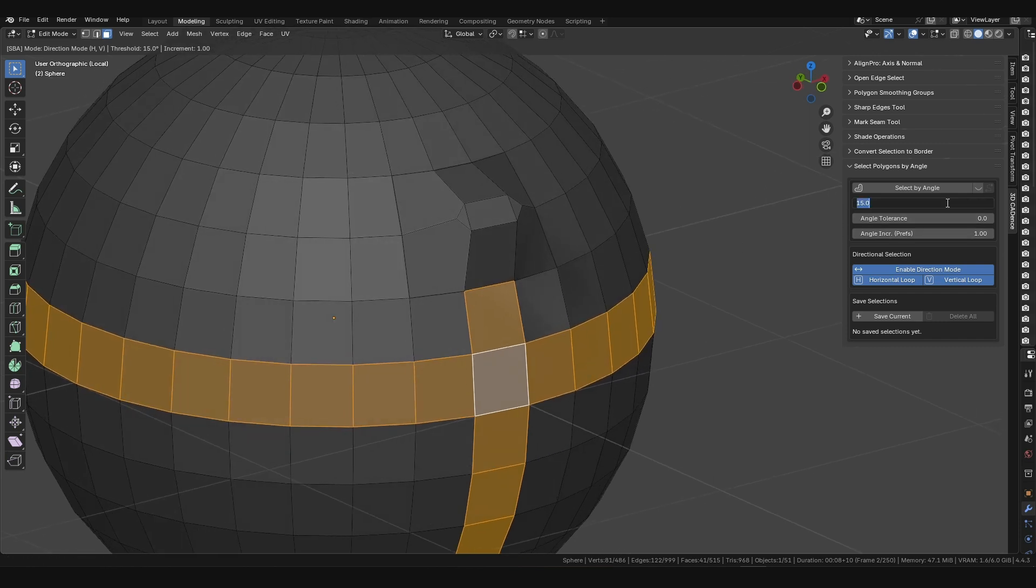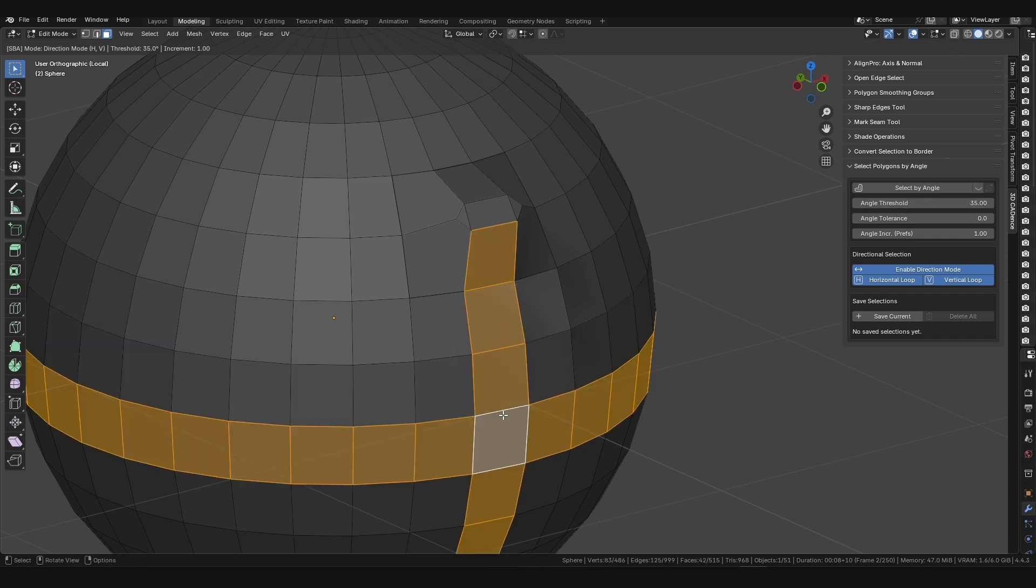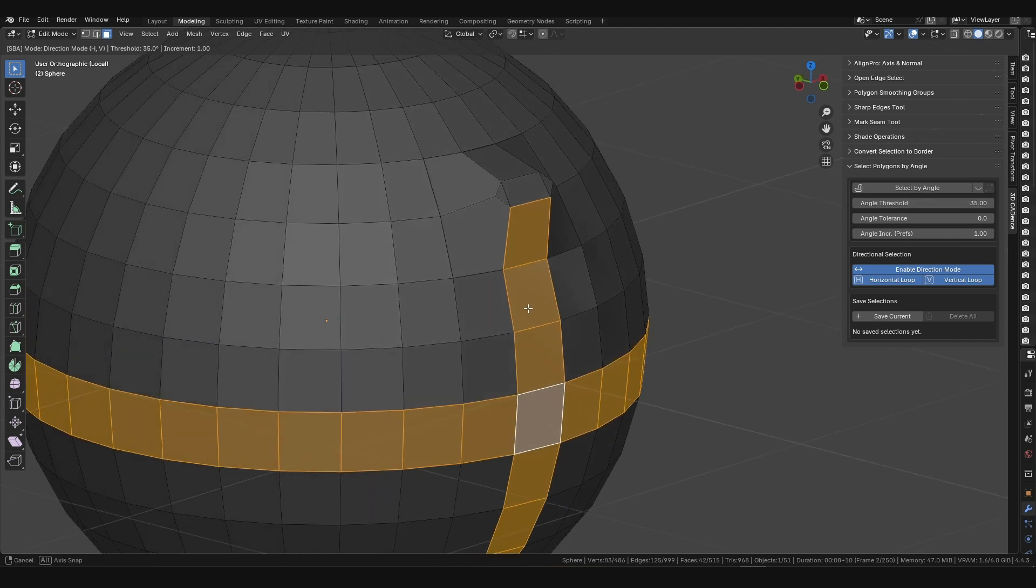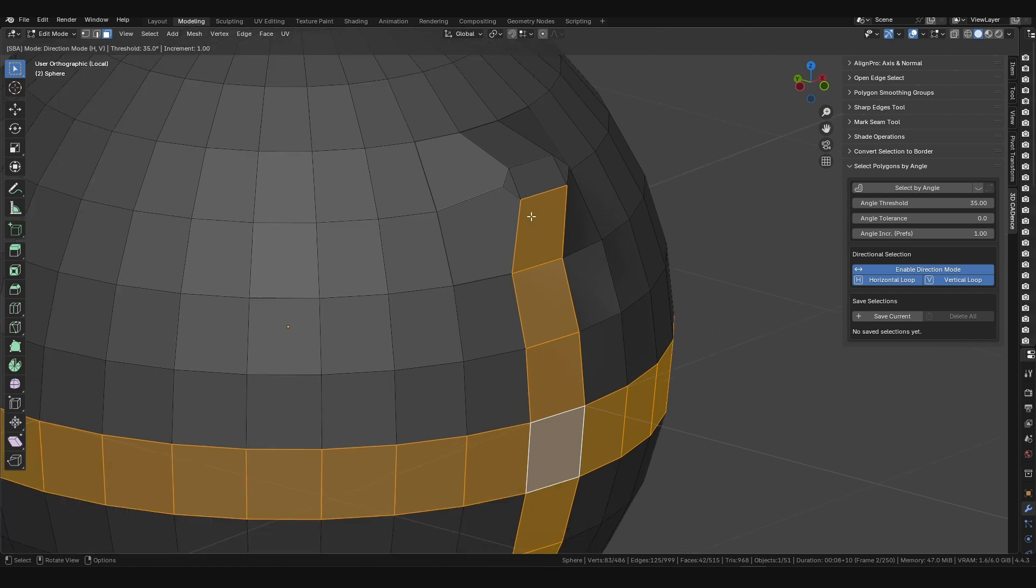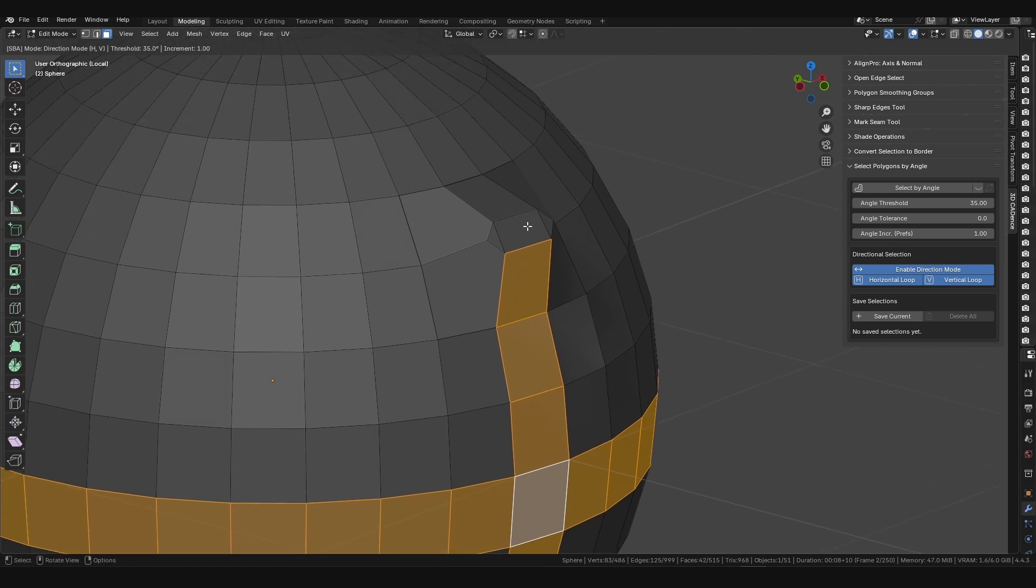Now, without changing the initial polygon, you increase the threshold to 35 degrees and repeat the operation. The selection instantly overcomes the previous barrier and captures the next section, stopping at a new, even steeper curve.